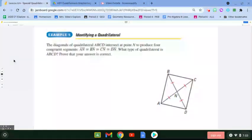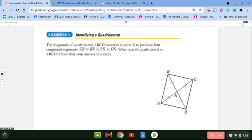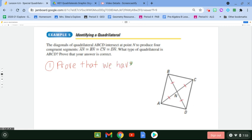For the next example, we're given that the diagonals of quadrilateral ABCD intersect at point N to produce four congruent segments: AN, BN, CN, and DN. We need to determine what kind of quadrilateral ABCD is and prove it. Our first step is to prove that we have a parallelogram.